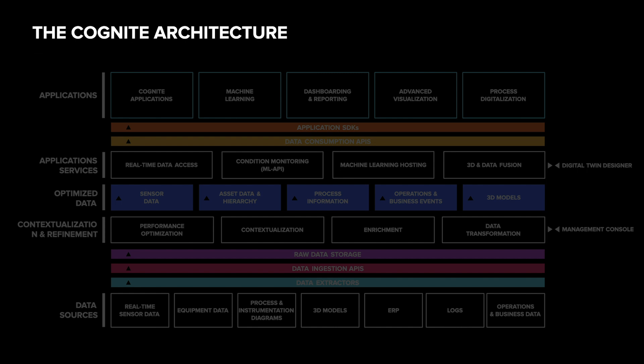My name is Geir Engdahl and I'm making this video to show you the Cognite DataFusion architecture. Cognite DataFusion is what is backing all the industrial applications that Cognite and partners are making. It is all about making previously siloed data easily available and understandable.